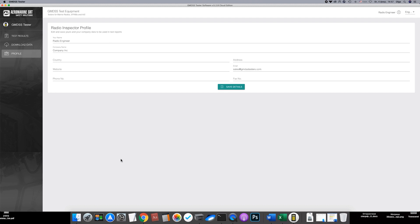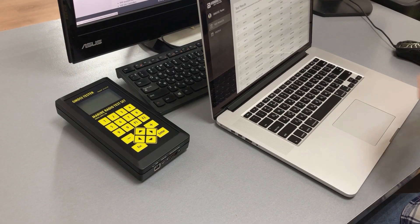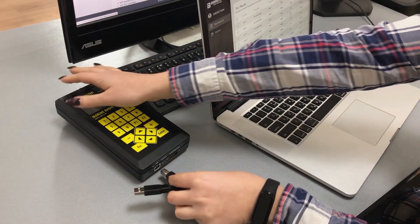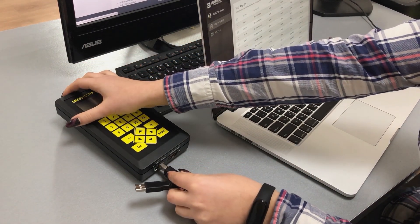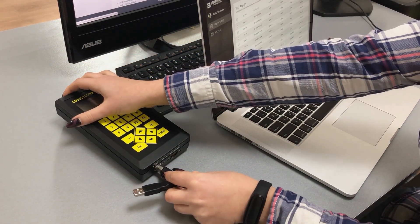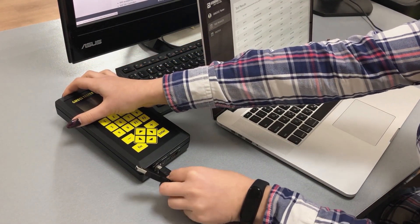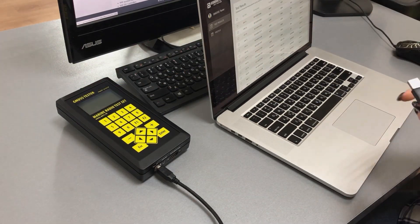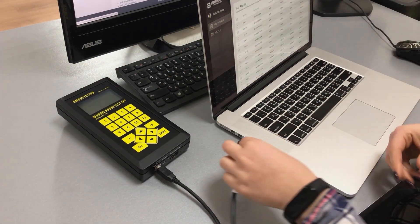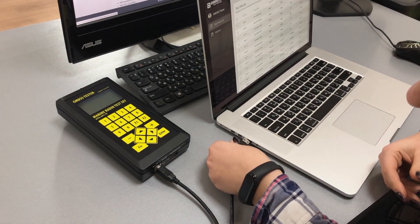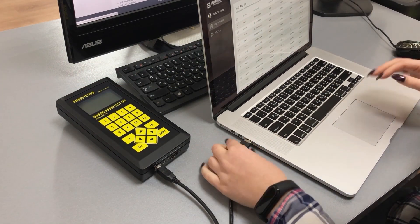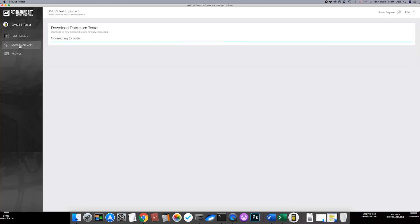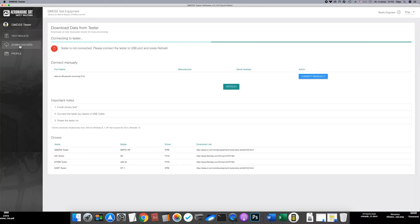Now you may connect the tester to the computer with help of USB cable supplied in testers complete set. Go to download data menu. All test results saved in the tester will be downloaded to the computer and hence to the cloud storage if you use cloud edition.